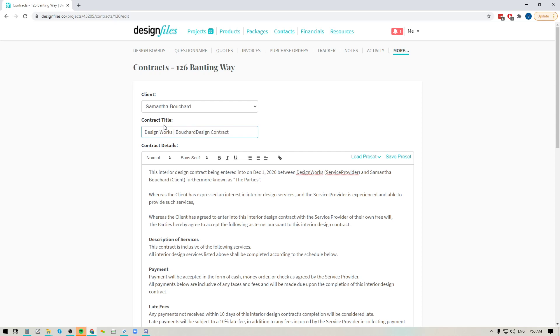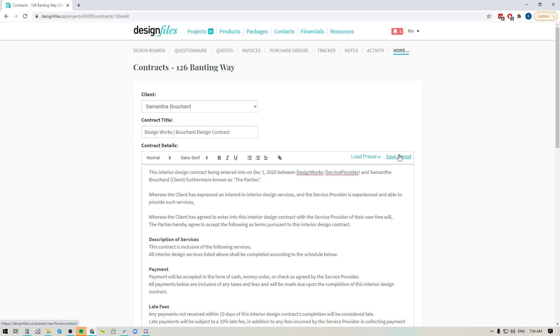Okay now if I wanted to, let's say that this is a standard residential design contract that I often use for my design business. If I wanted to I could save this contract as a preset and that way any other time I'm going to kick up a residential project within my design files account